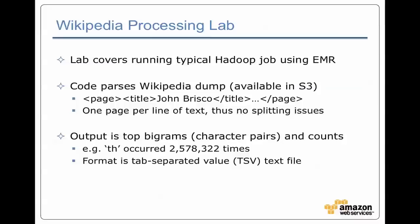And the output from this is top bigram. So it's a standard thing of counting the occurrence of character pairs. The output from it is tab separated value text files. You actually wind up with two sets of outputs. One is just the raw data, and then there's a second job which winds up sorting that. So you get sorted counts where it's sorted from high to low by bigram occurrence.